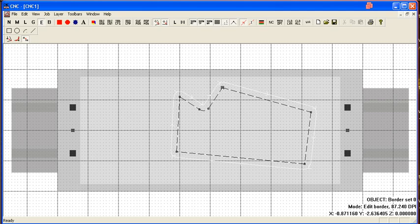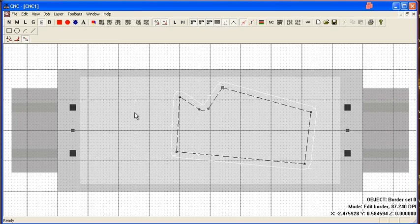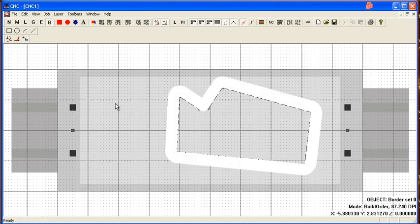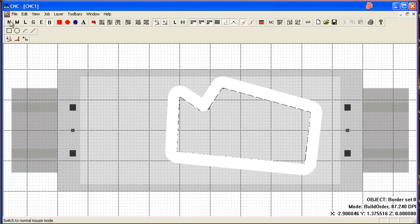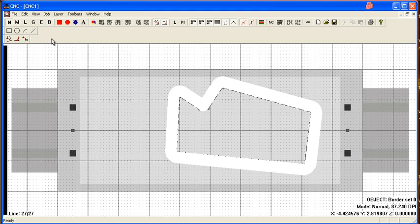Alright, well, I guess that covers the edit functionality. The B is a build order. I don't think that was actually implemented, so not much to show there.